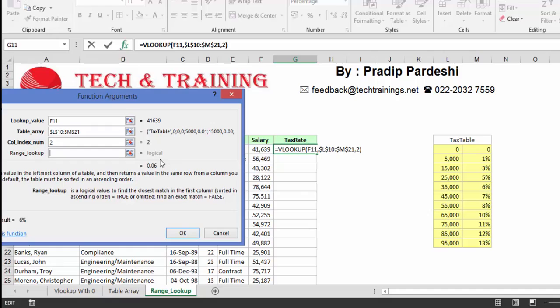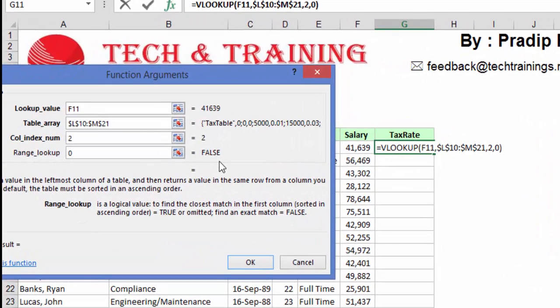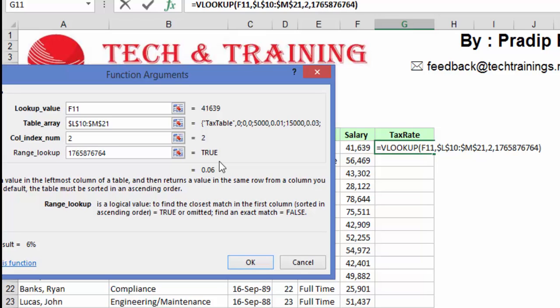Now if you look at this part, it says logical. If I put 0, it says false. But if I put 1, it turns true. It's actually not just 0 and 1 — it's either true or false, or 0 and non-zero. When I say non-zero, it means I can randomly put any figure and it still says true. That means if it is 0, it will work as a perfect match, but if it is non-zero or any other number instead of 0, it will be considered as true.